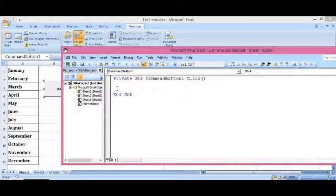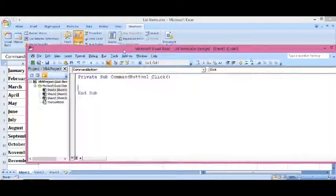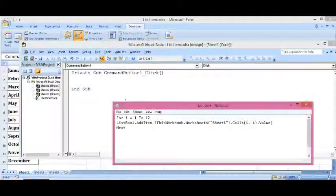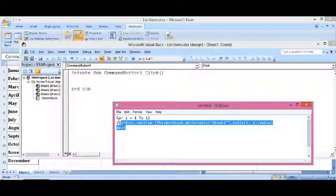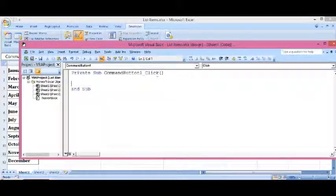The VBA code for this is... let me copy, I have already written the code.